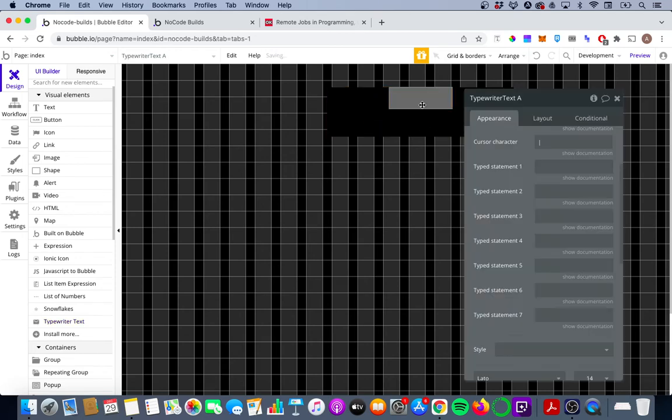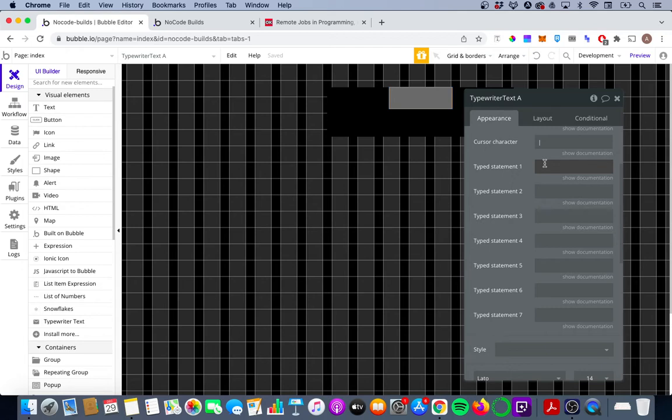You'll see there's a couple of options here. There's a cursor character, a type statement one, two, three and down to seven. What these essentially are is the different words that you're going to see as the typewriter does its effect and it deletes previous words and types out new ones.